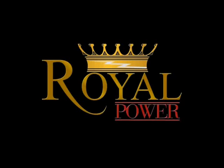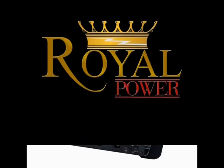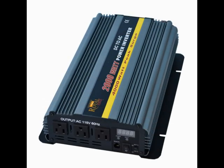Hi everyone. Today I'm here to talk to you about Royal Power's amazing 2000 watt 12 volt DC to AC power inverter.